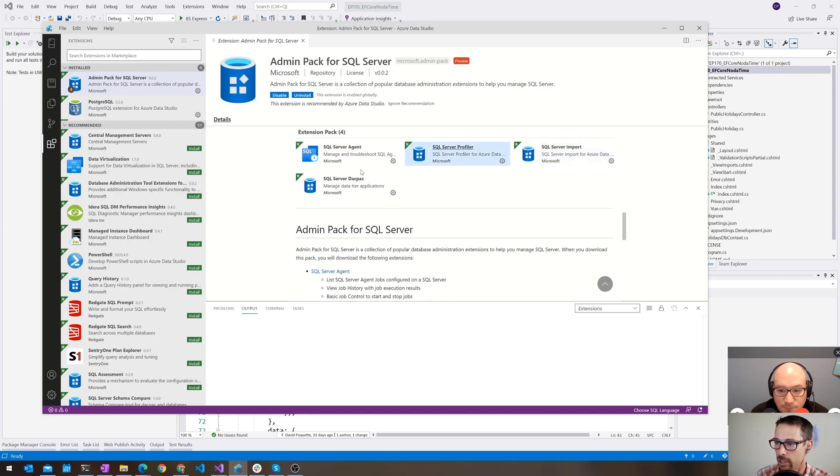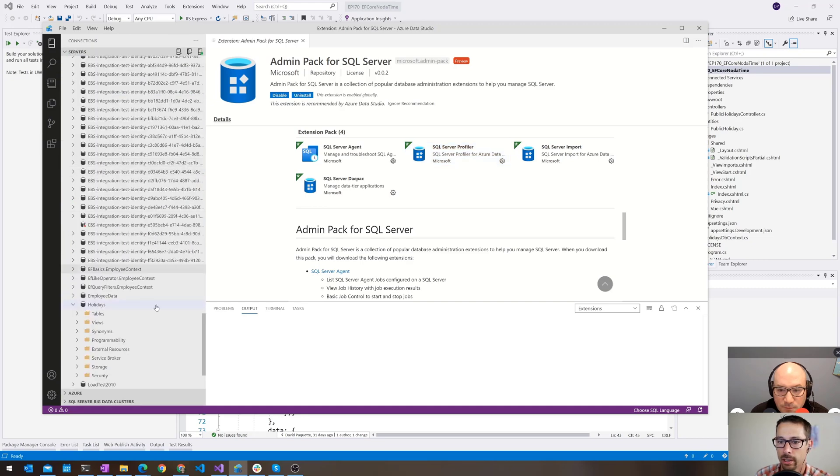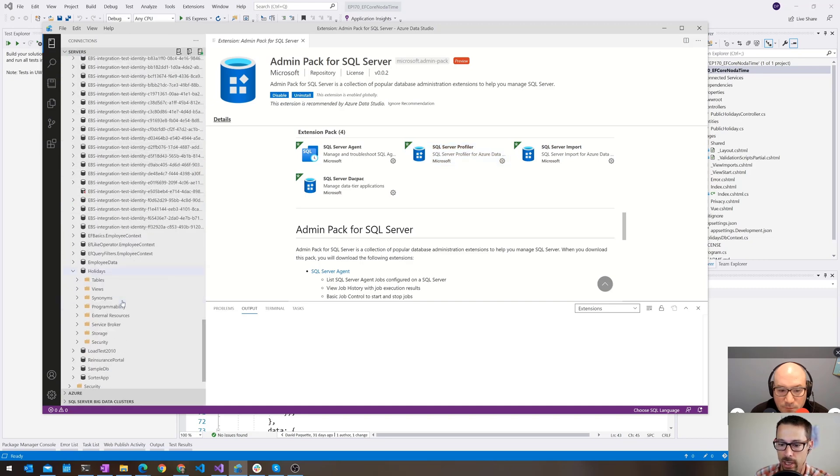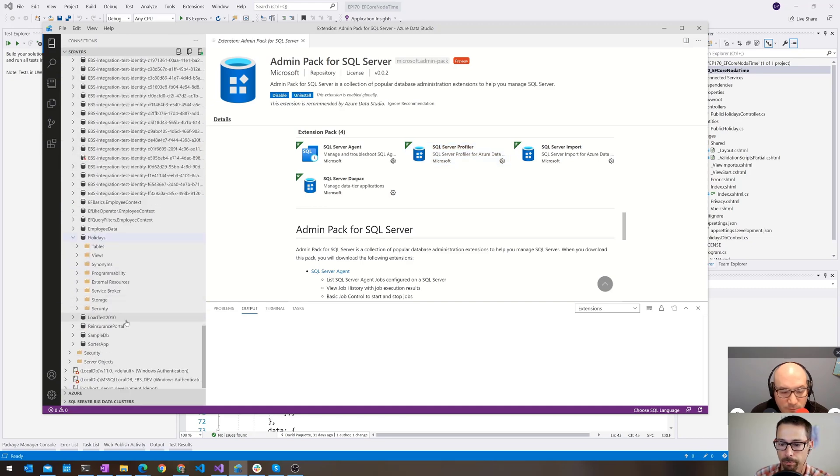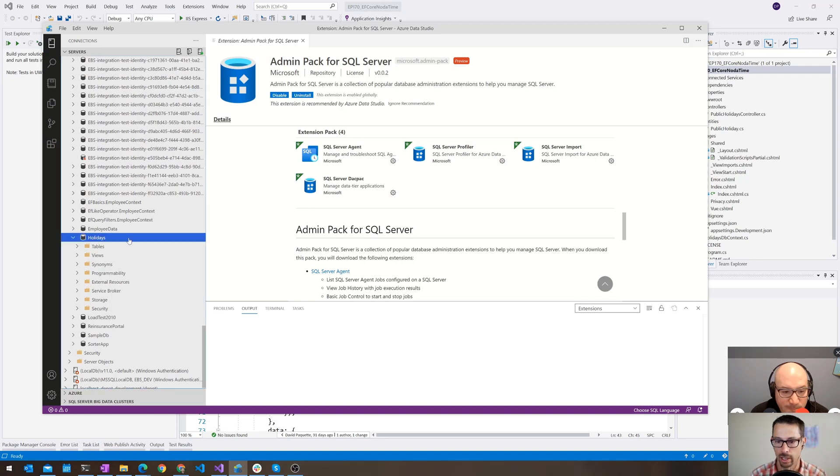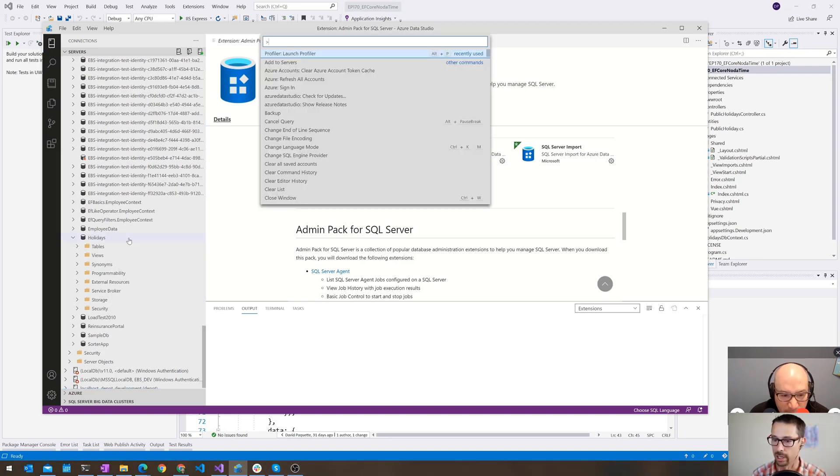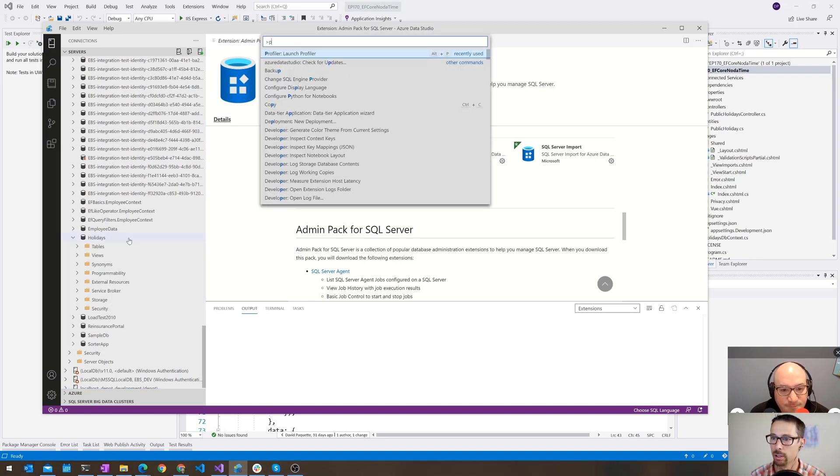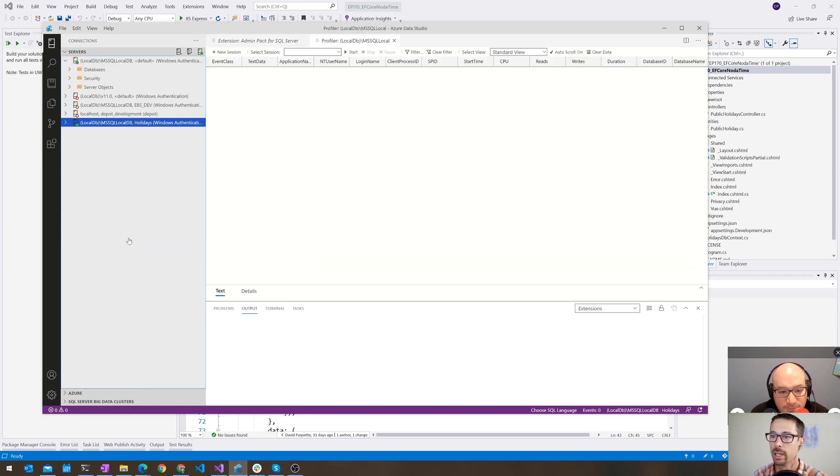And the one I was going to show today is the SQL Profiler. So if I wanted to go and profile things for this specific database, I would just create a connection to it. Actually, I forget how to do it. Launch Profiler.